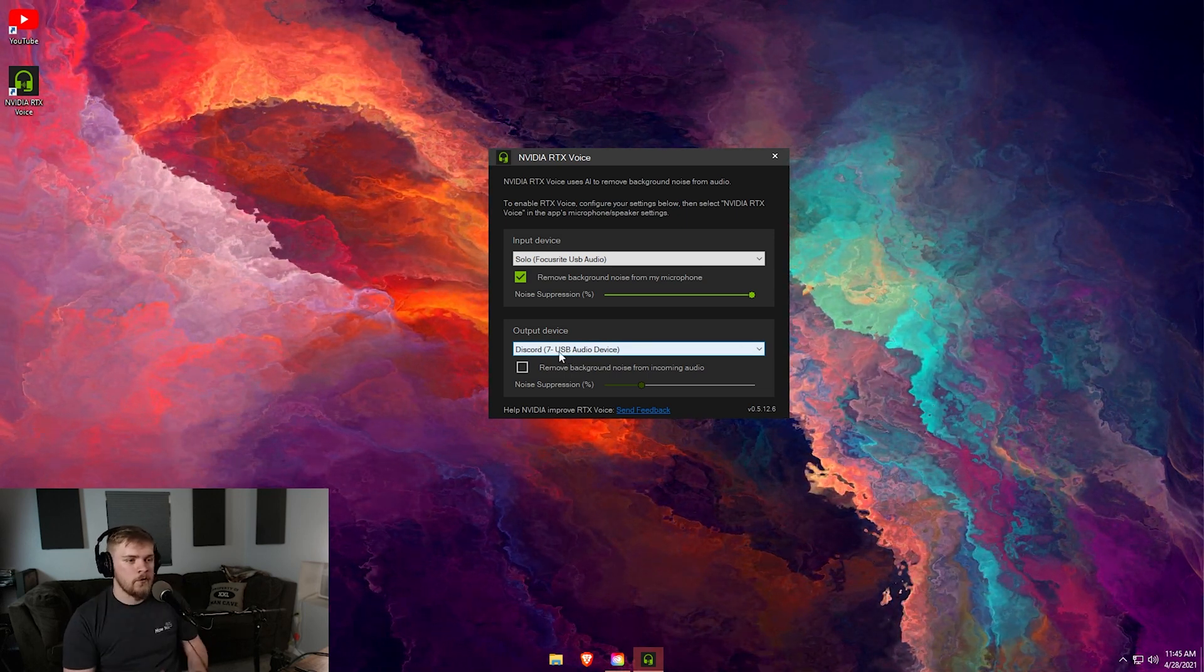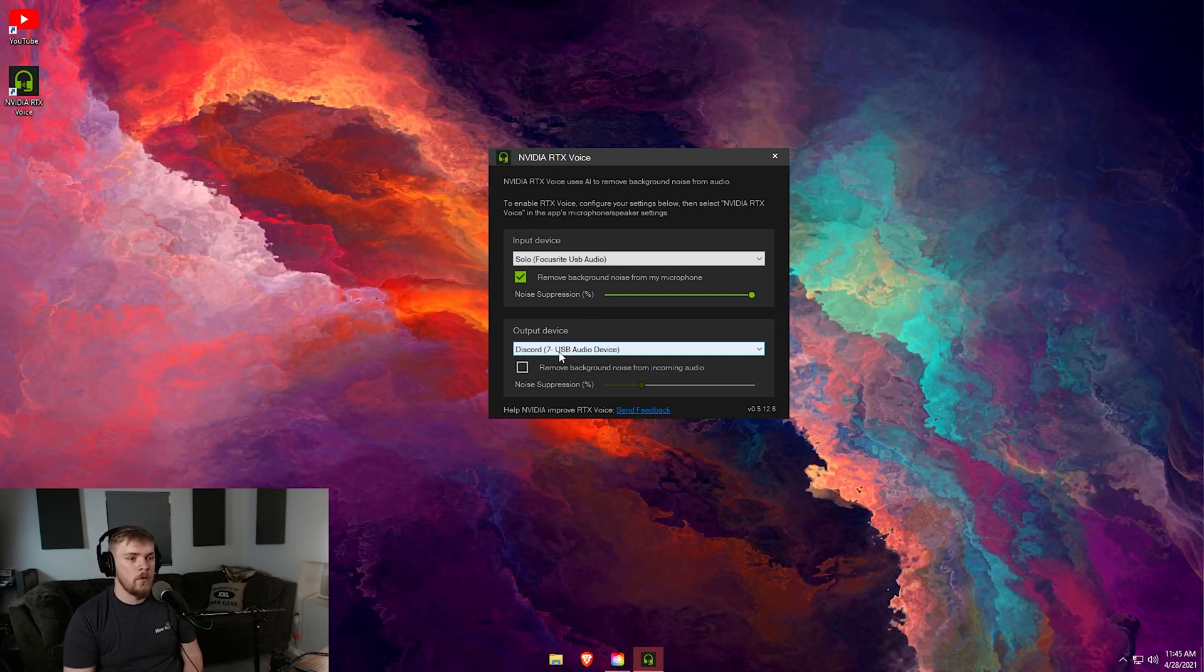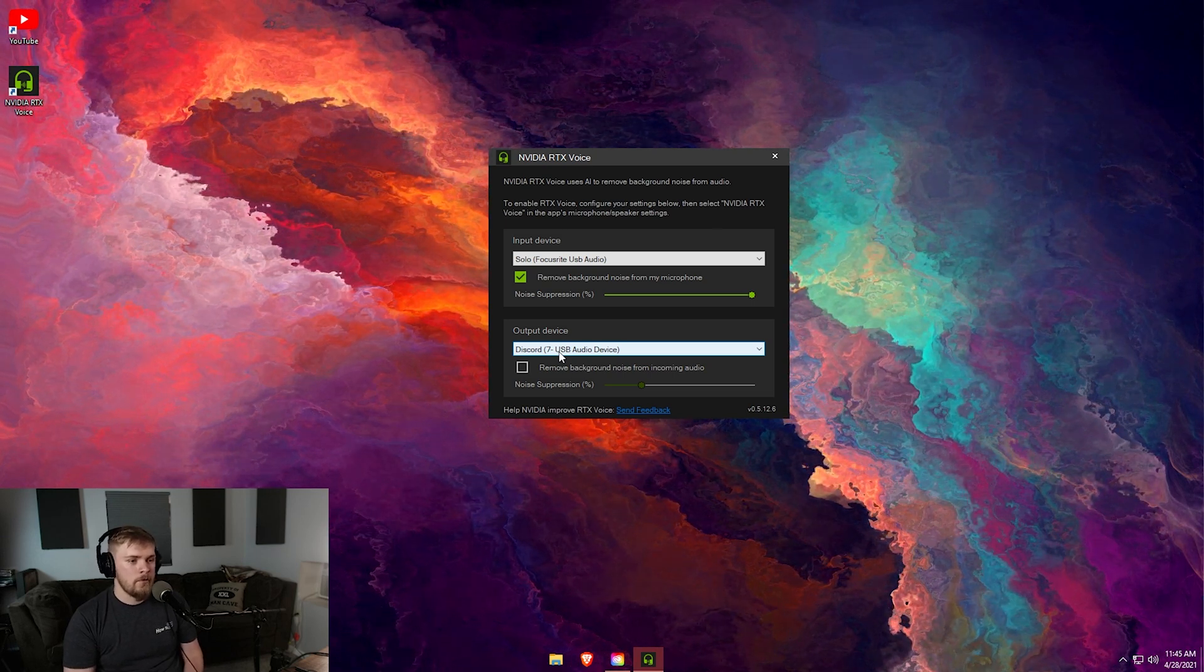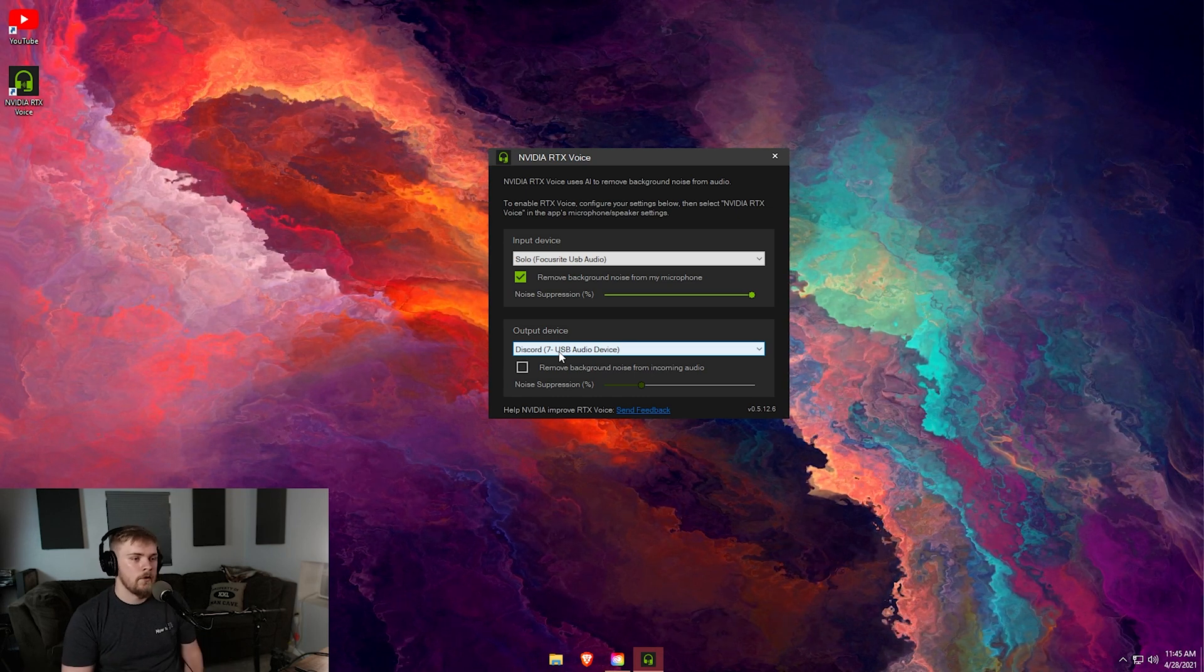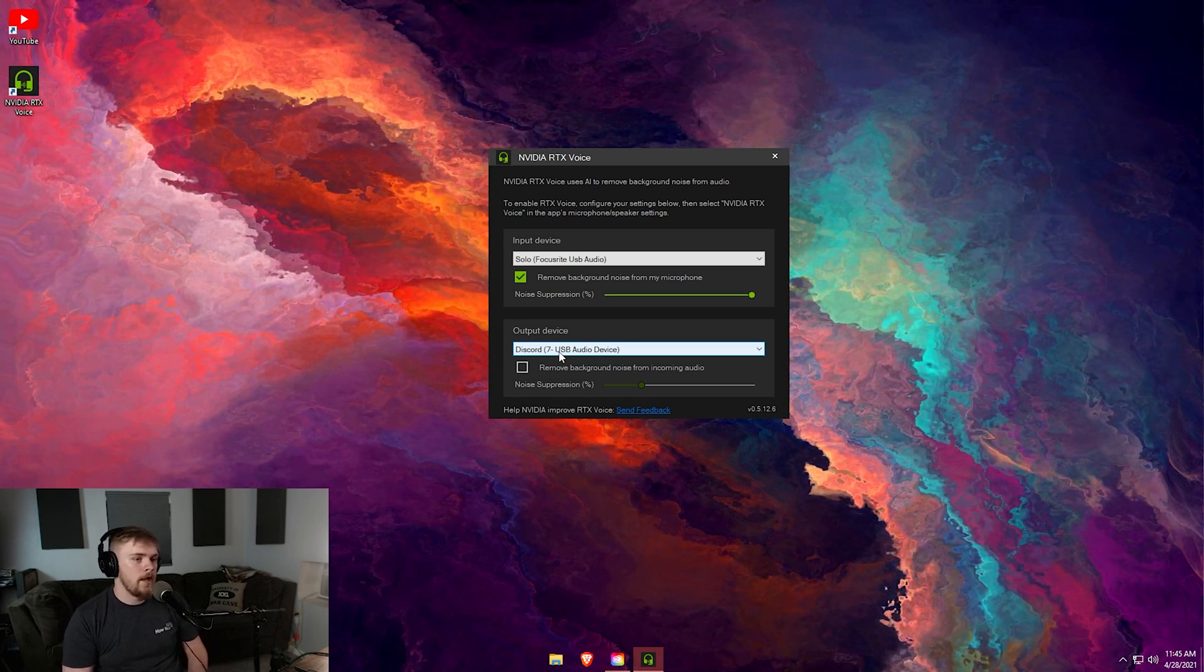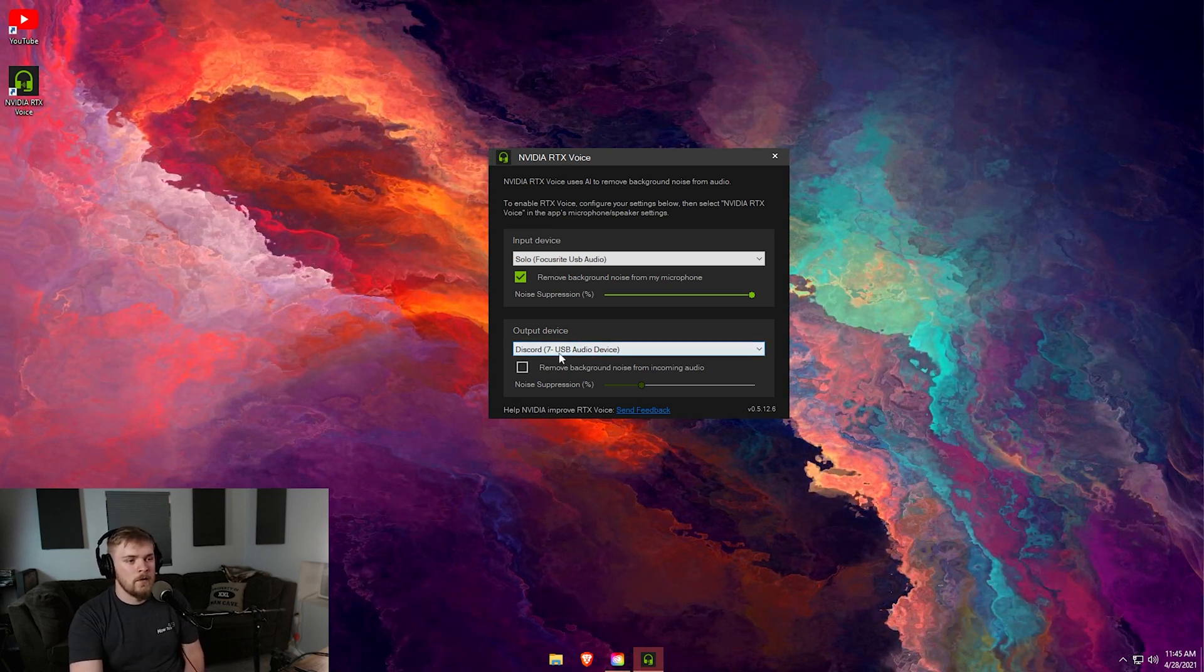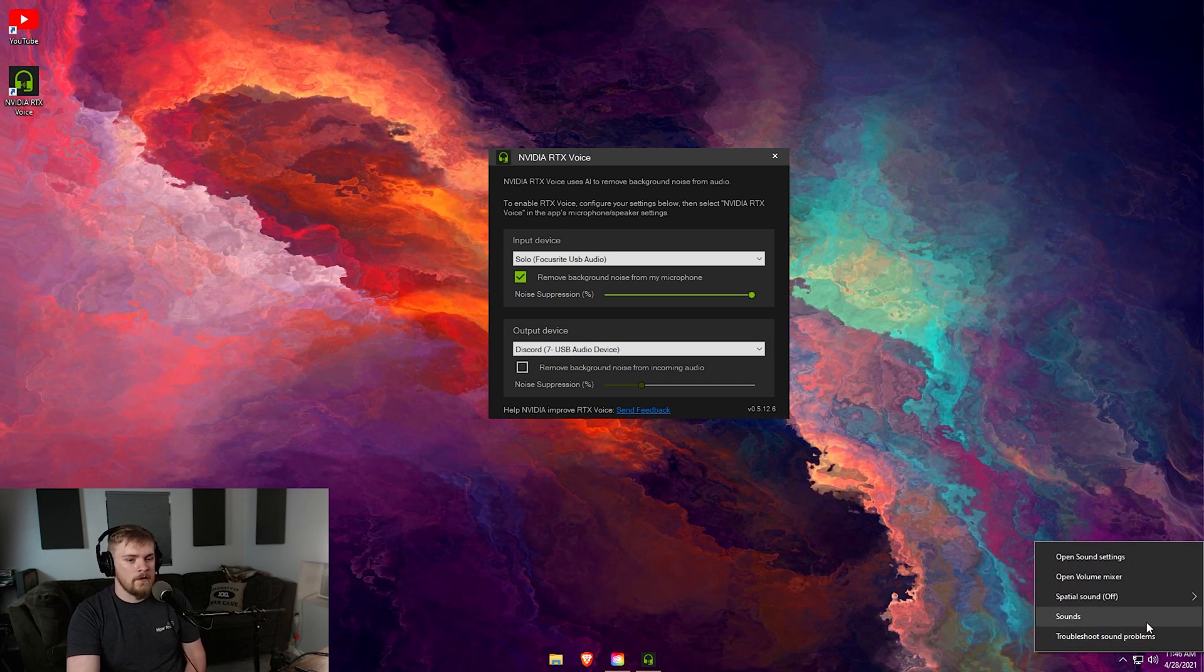Your output devices, this is essentially going to be anything you hear. This could be your headphones or speakers. You can do the same thing with that audio. If you've got friends that play music while they're sitting in Discord and it bothers you, check that remove background noise button and adjust it to start removing their music or their game that is driving you crazy.